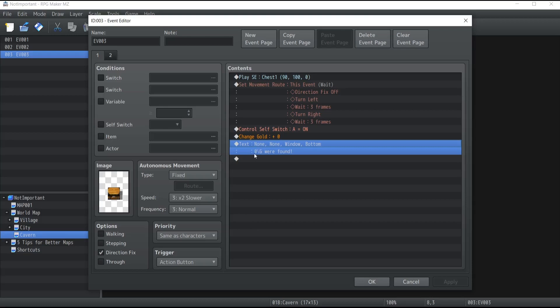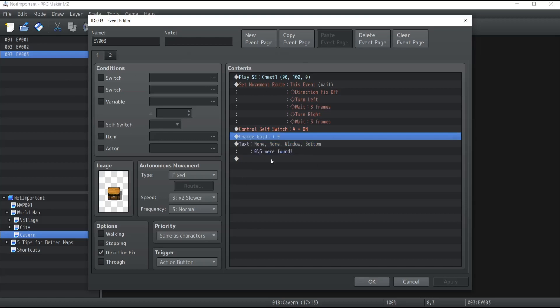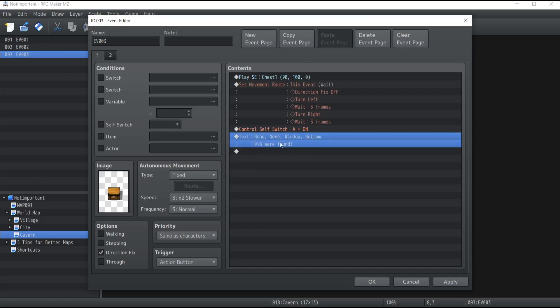I would like something not specifically static — something between 40 and 80 gold that the character can receive. So how do we do this? It's super simple: first go inside your treasure chest event and delete the change gold and the amount of gold found.